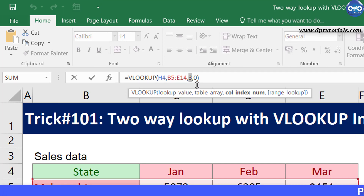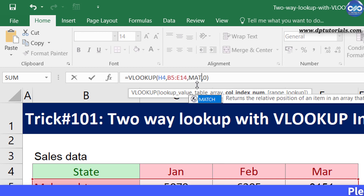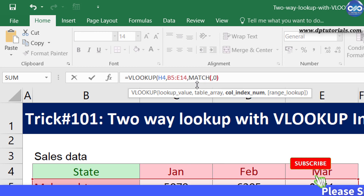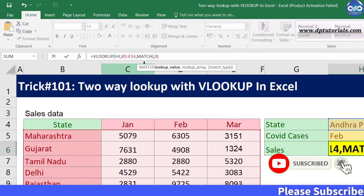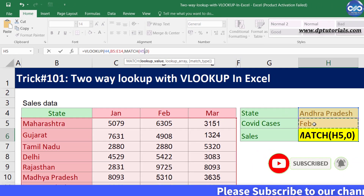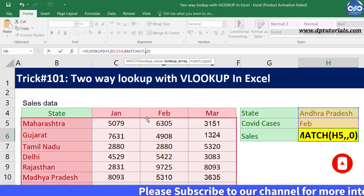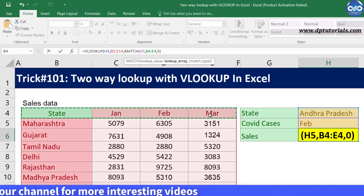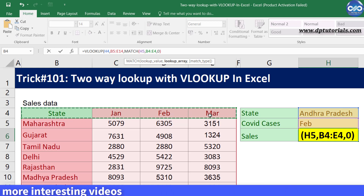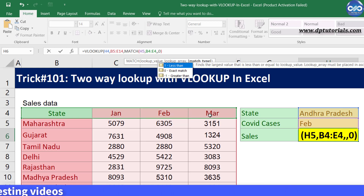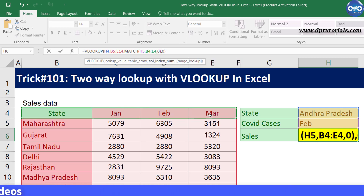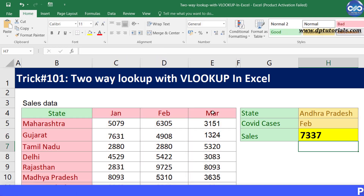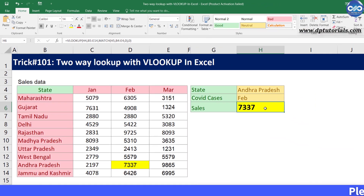So I will modify the formula now like this. Replace 3 with MATCH, open the bracket, now select the month name that is H5, comma, select the range as B4:E4 — that is the header row — comma, 0 for exact match, and close the bracket. Press enter to see the result as 7337, which is the exact same result.